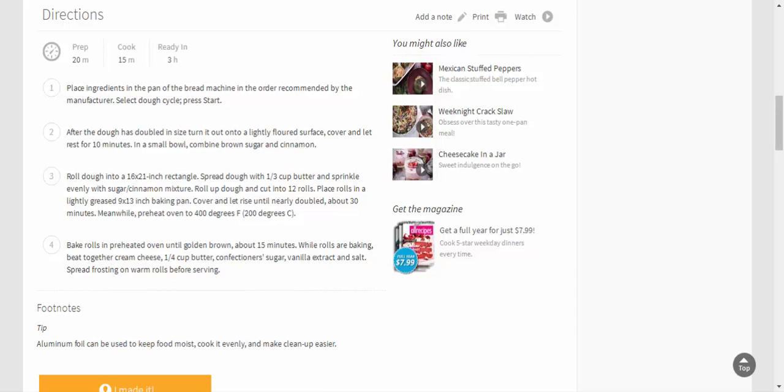in preheated oven until golden brown, about 15 minutes. While rolls are baking, beat together cream cheese, 1/4 cup butter, confectioners sugar, vanilla extract and salt. Spread frosting on warm rolls before serving.